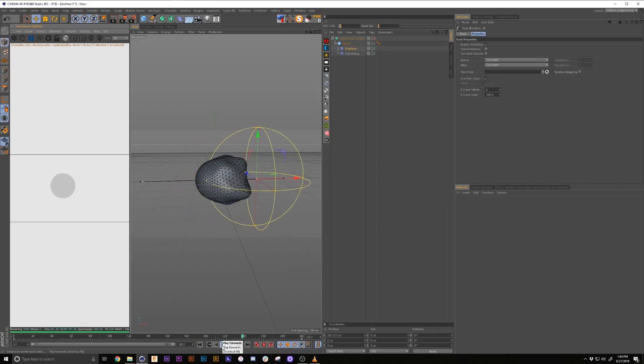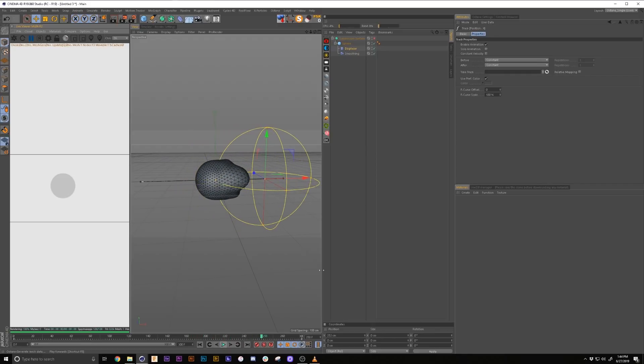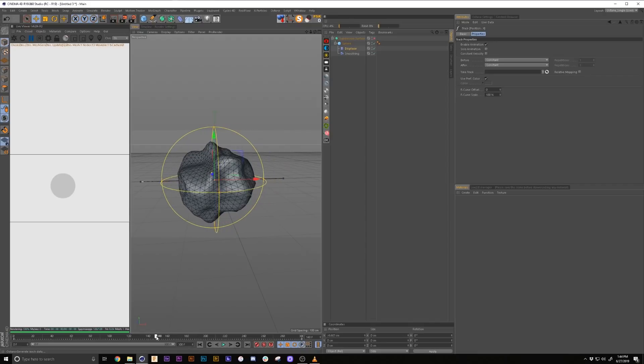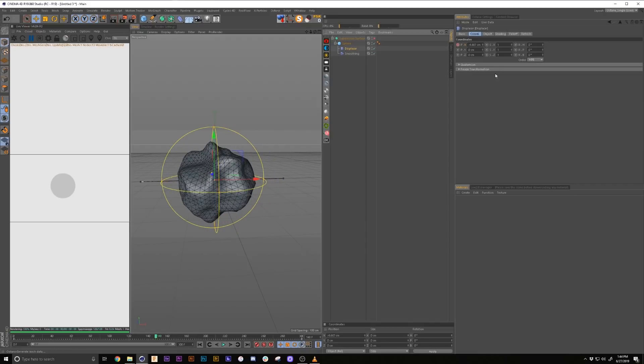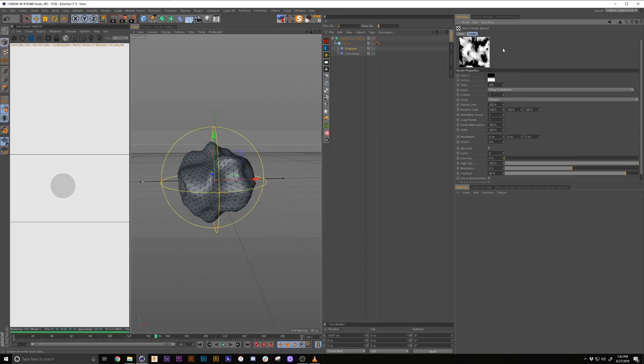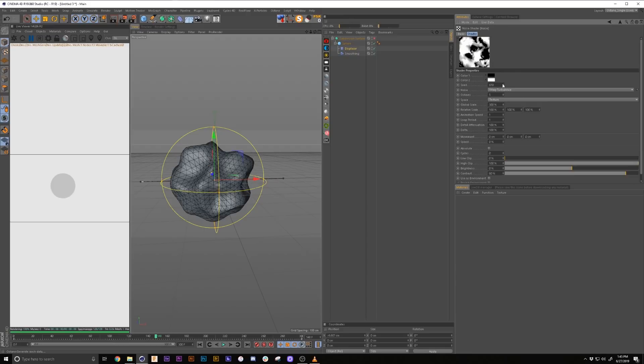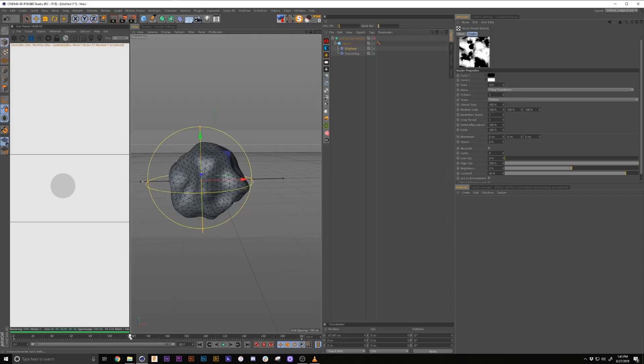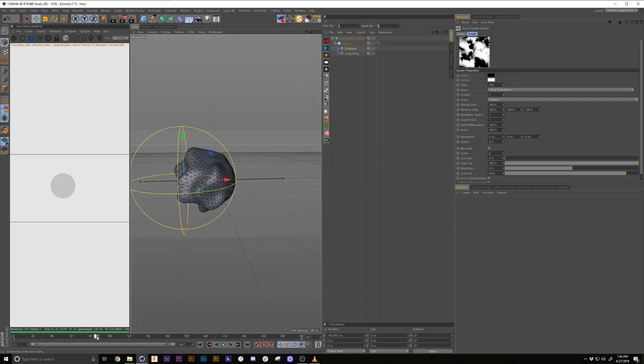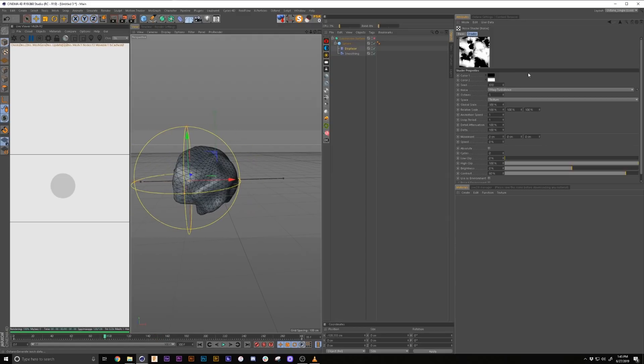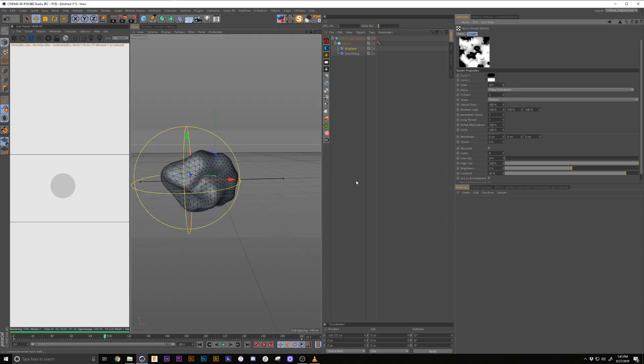Pretty cool, organic fluidity. Also, if we want to, what's cool about the displacer is it is parametric in the sense where we can change things. Something to like really shoot out. There we go. Something that kind of shoots out in there.